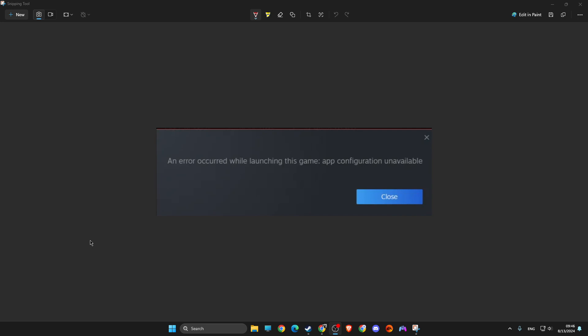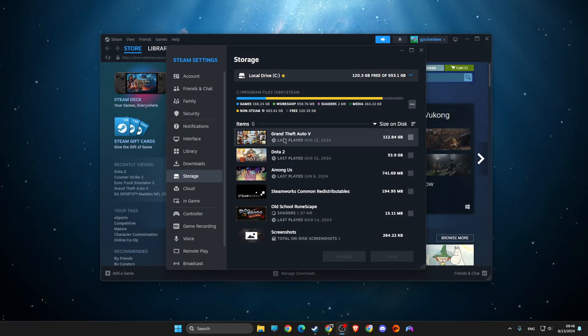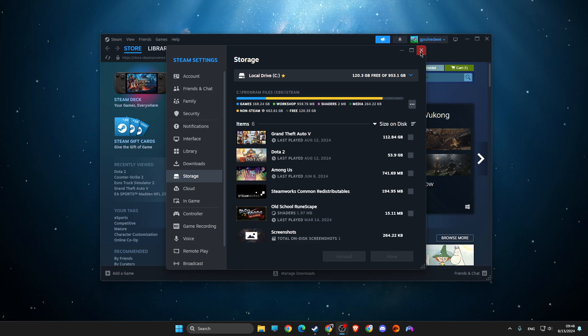Hey guys, in this video I will show you how you can fix an error occurred while launching this game, app configuration unavailable on Steam. It's quite easy to fix. So without ado, let's get started.